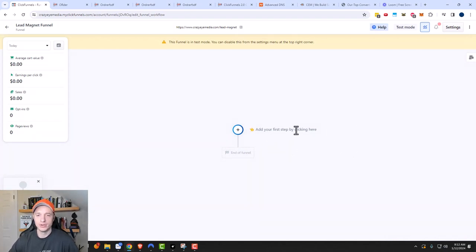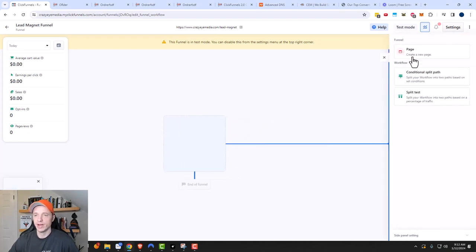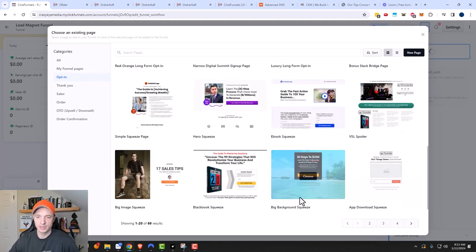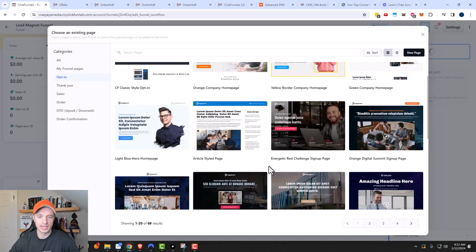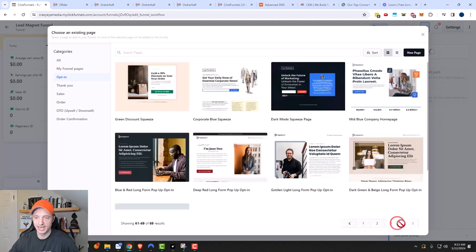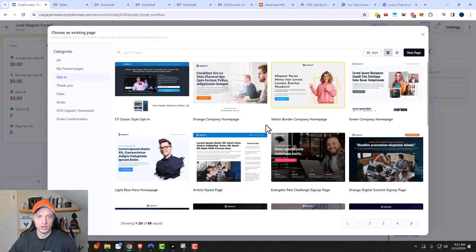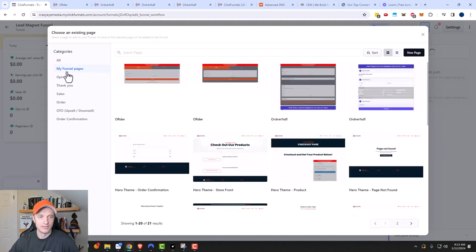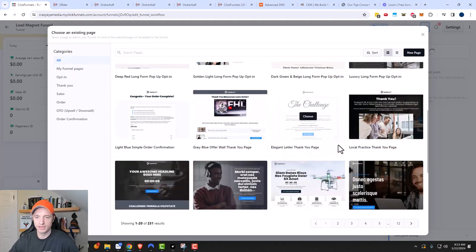The first thing we need to do is add a step. We'll add our first step by clicking this plus button, and we'll go ahead and create a page because we want an opt-in page for people to opt in on. There are different categories we can choose from — these are pre-designed pages that we can use, so there are a lot of different templates to choose from.